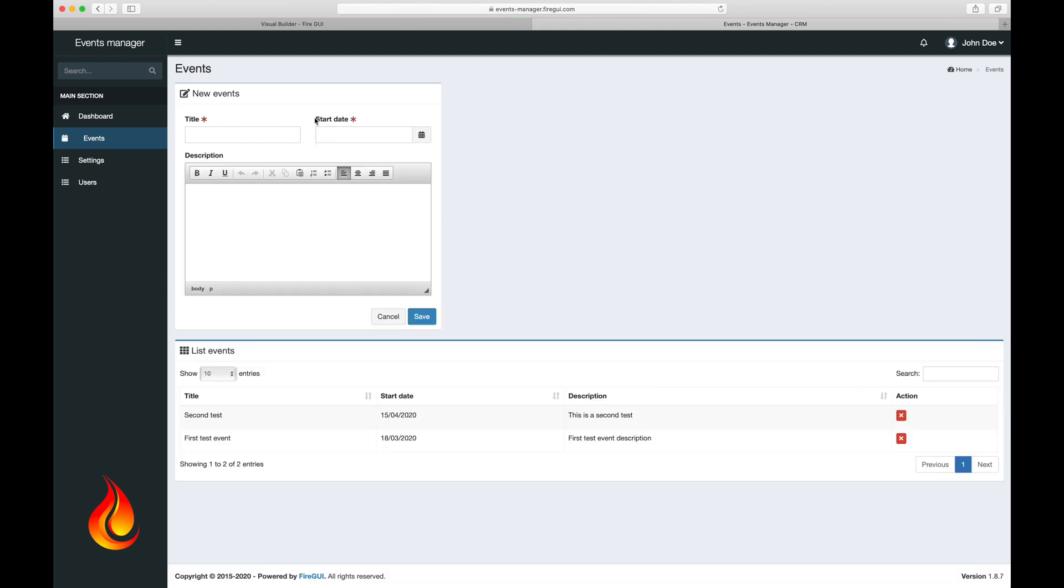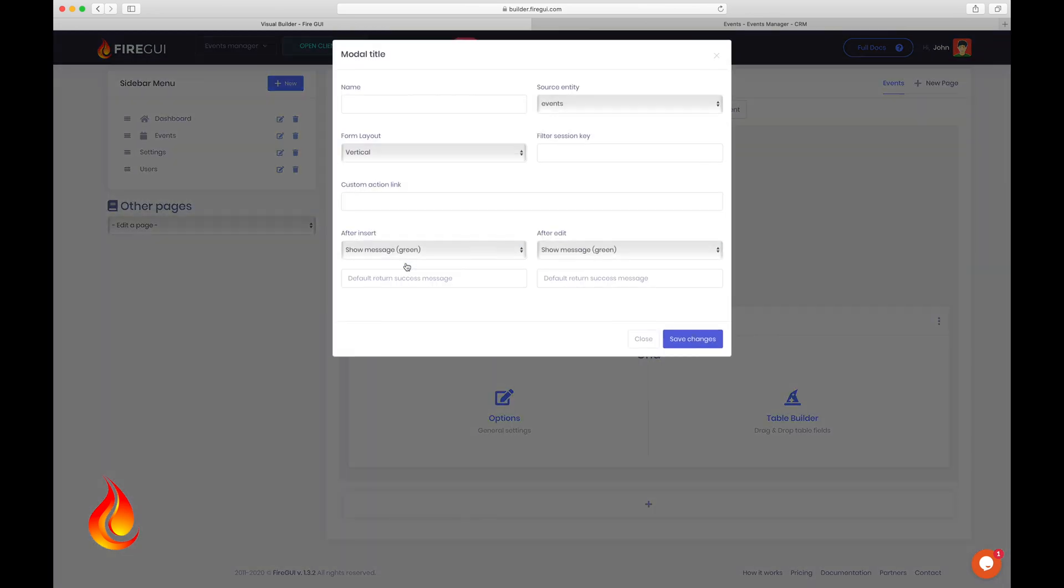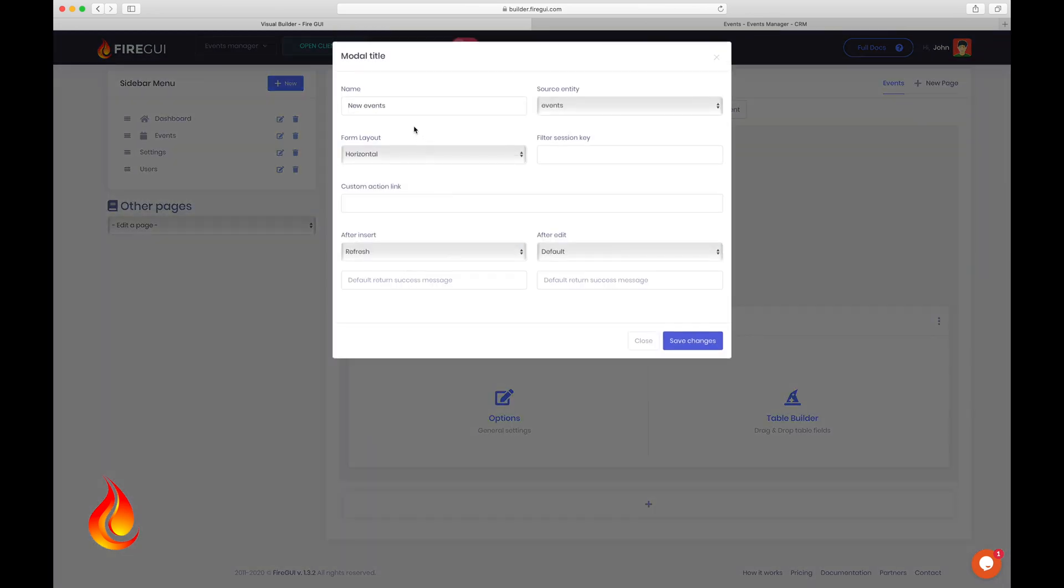Okay, now it looks better, but I want to do more, such as open this form in a modal pop-up. Add a simple button option on the top to create new events. So let's go back to the visual builder and proceed. Let me first rename this form to new edit event and save.